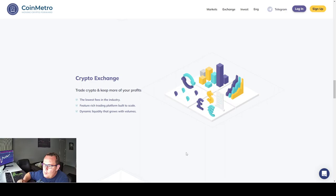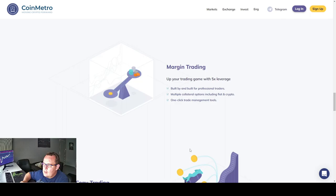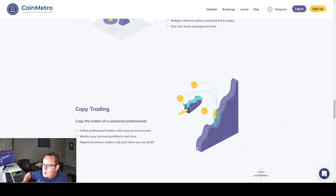Crypto exchange. Trade crypto, keep more of your profits. The lowest fees in the industry. Feature rich trading platform built to scale. Dynamic liquidity that grows with volumes. Margin trading. Up your trading game with 5x leverage. Build, buy and build off of professional traders. Multiple collateral options including fiat and crypto. One click trade management tools.